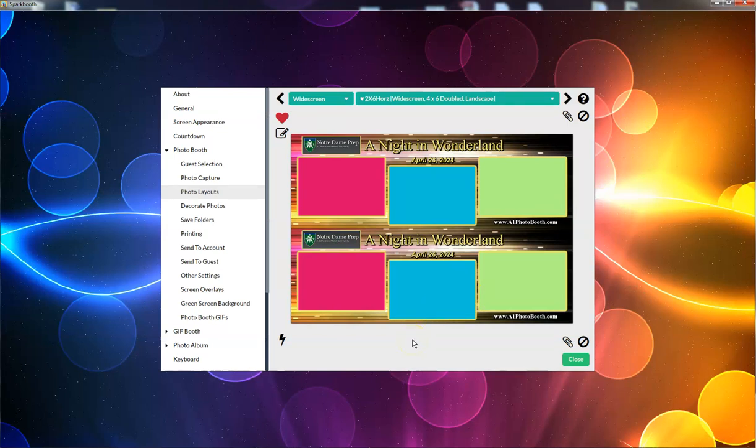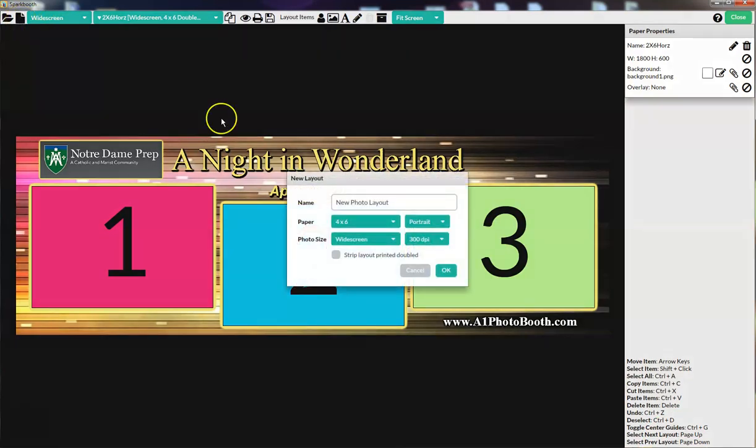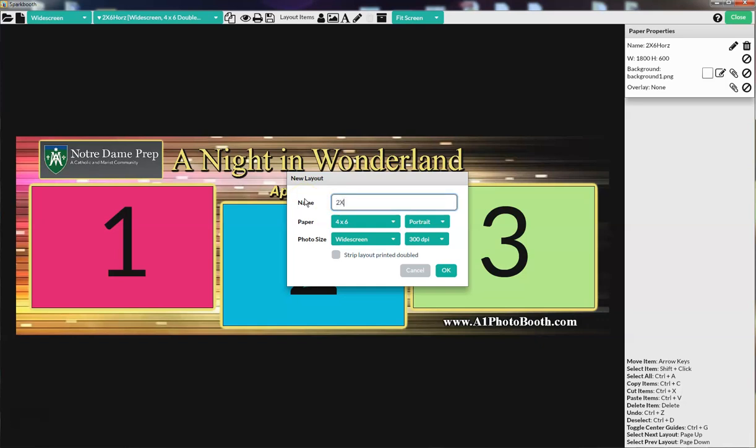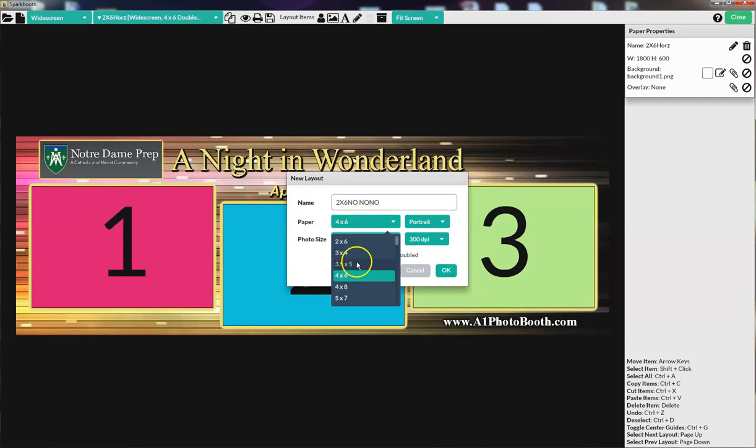One other way you can create layouts is the way I would never suggest to anybody. If you create a new layout, and I'm going to call this two by six no no no. Because I would never suggest, doesn't matter if it's a portrait layout or a landscape layout, doesn't matter. Do not ever create a two by six single strip layout.